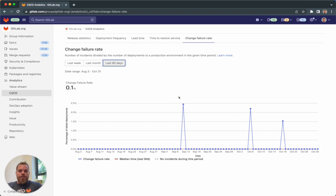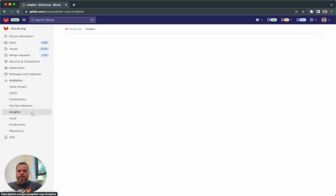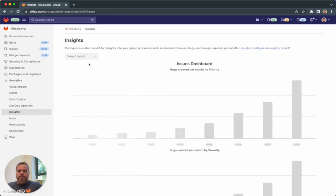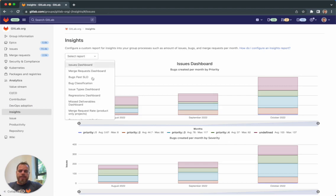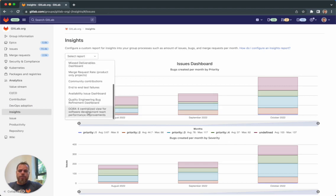In addition to this overtime trend report, we also have customized reporting for DORA. It's done in the Insight reporting tool. This is a YAML-based reporting.